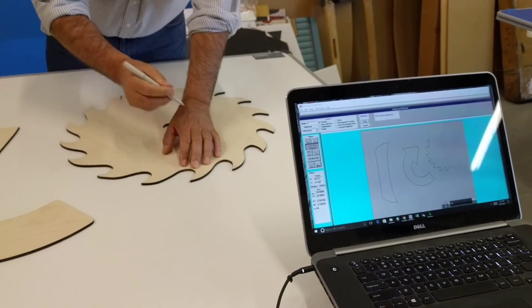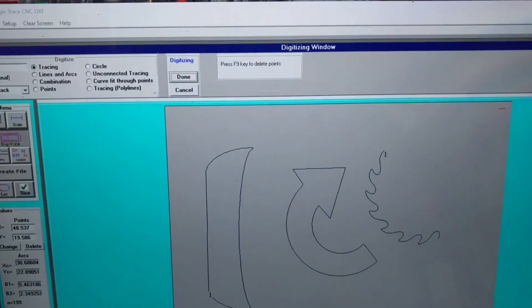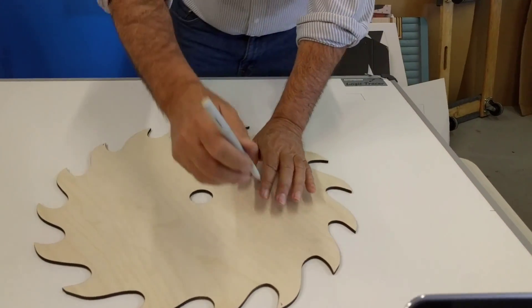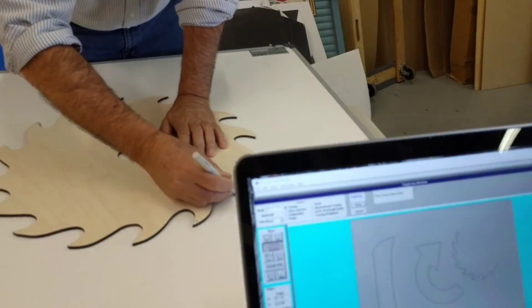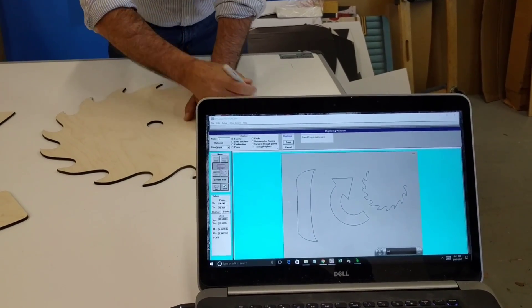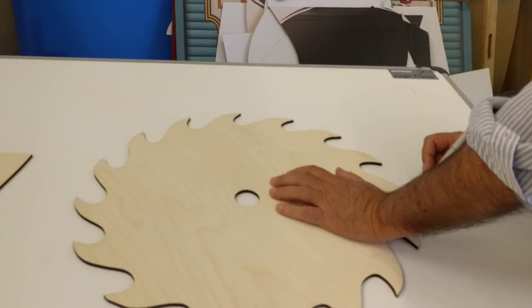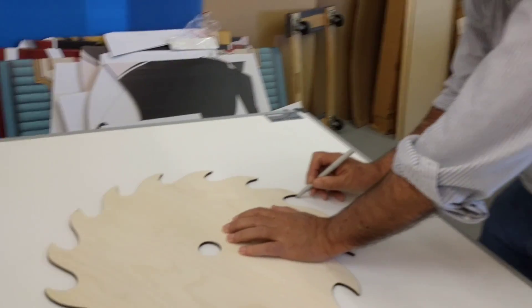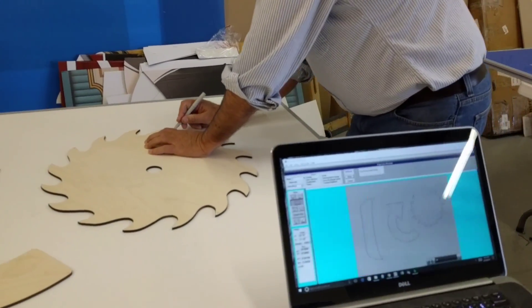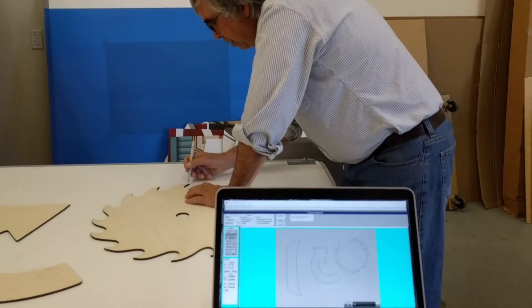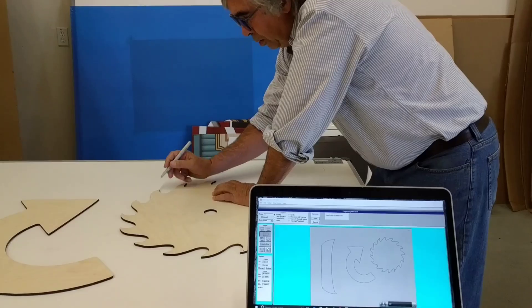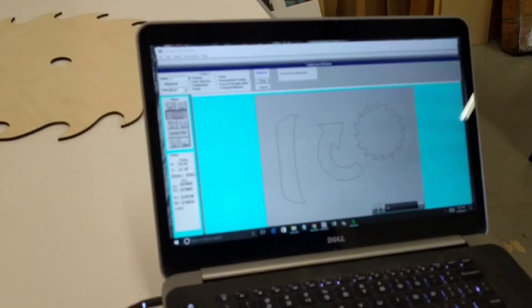I continue tracing each gear tooth one by one, moving around the gear and switching sides of the board as needed. I digitize each tooth in turn, going right along the edge for each one. After completing all the teeth, the gear is visible on screen. That took me about two minutes.